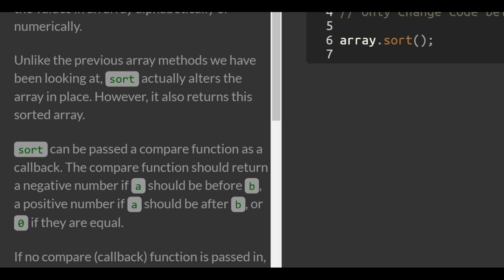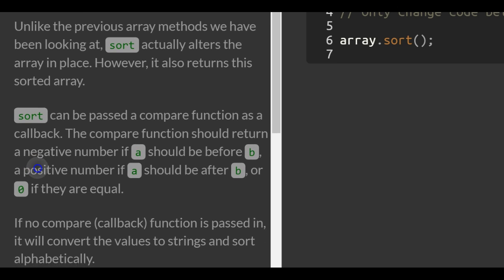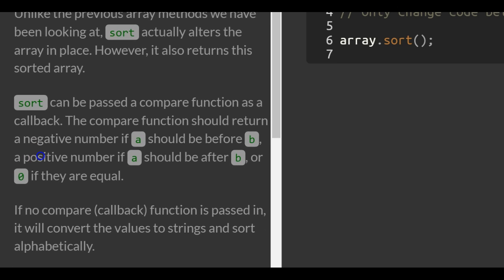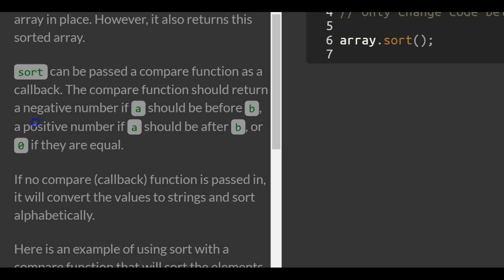Unlike the previous array methods we've been looking at, sort actually alters the array in place. However, it also returns this sorted array.